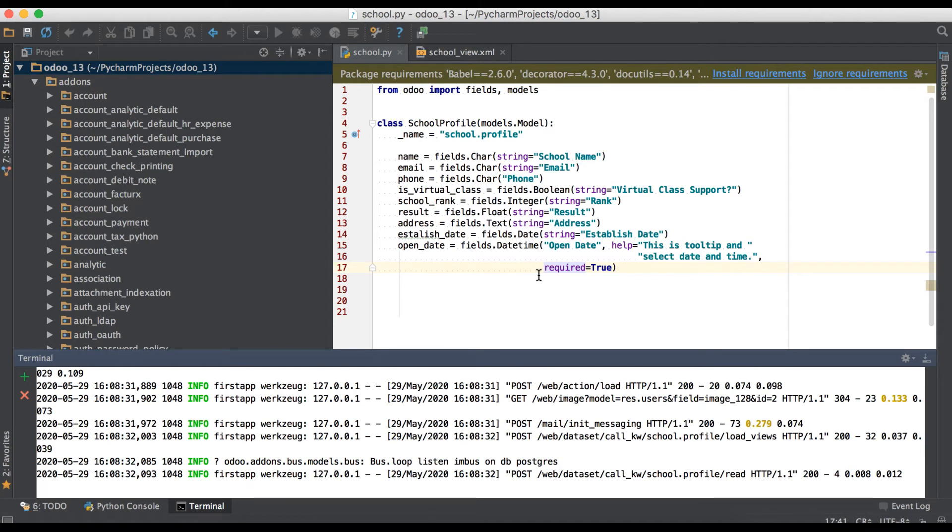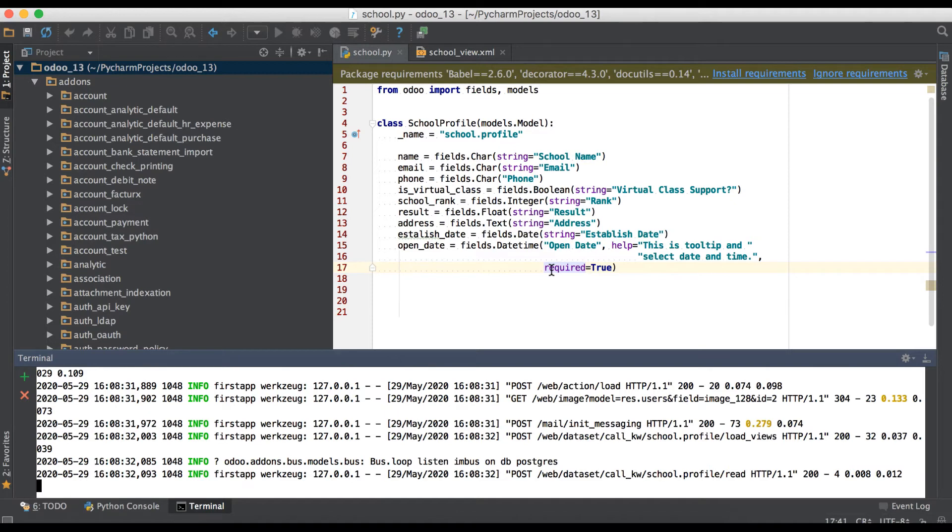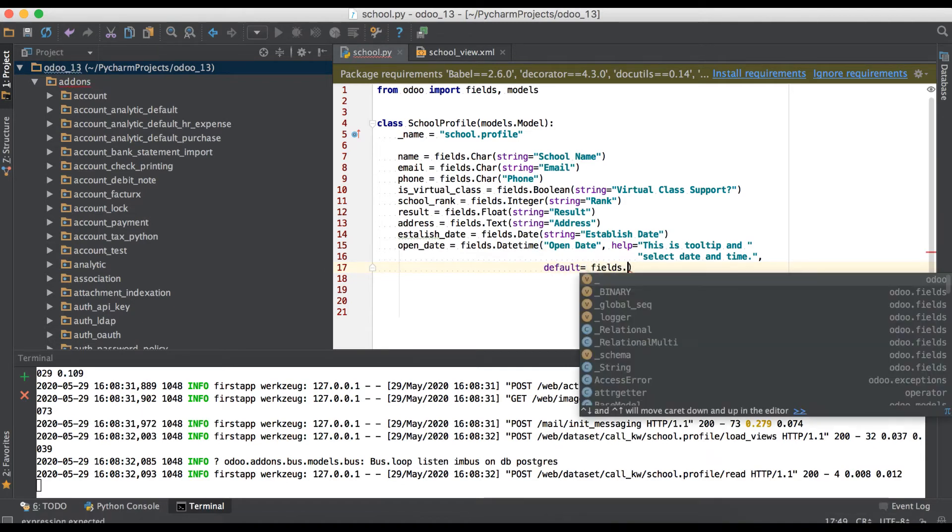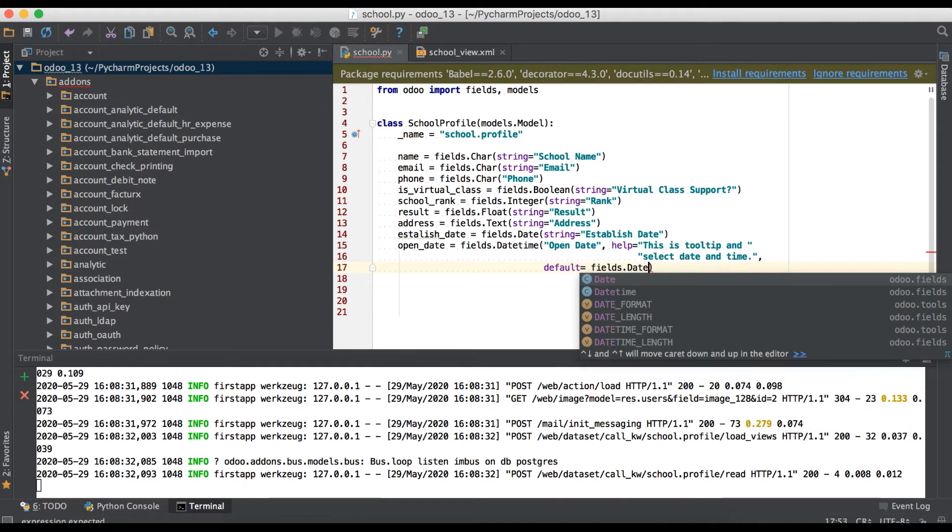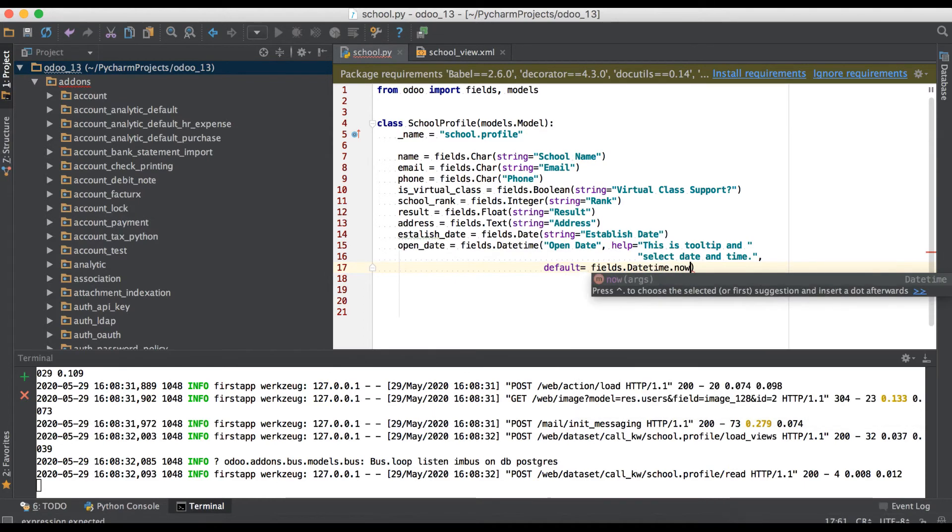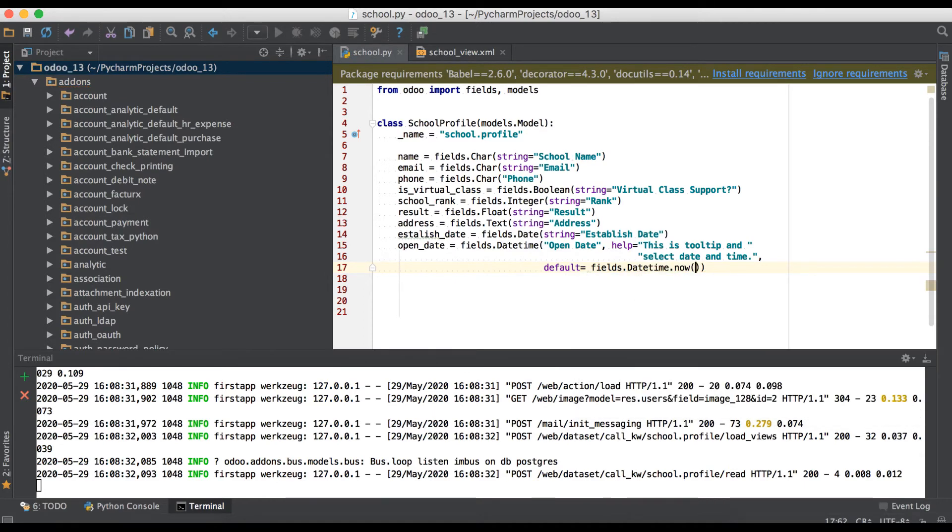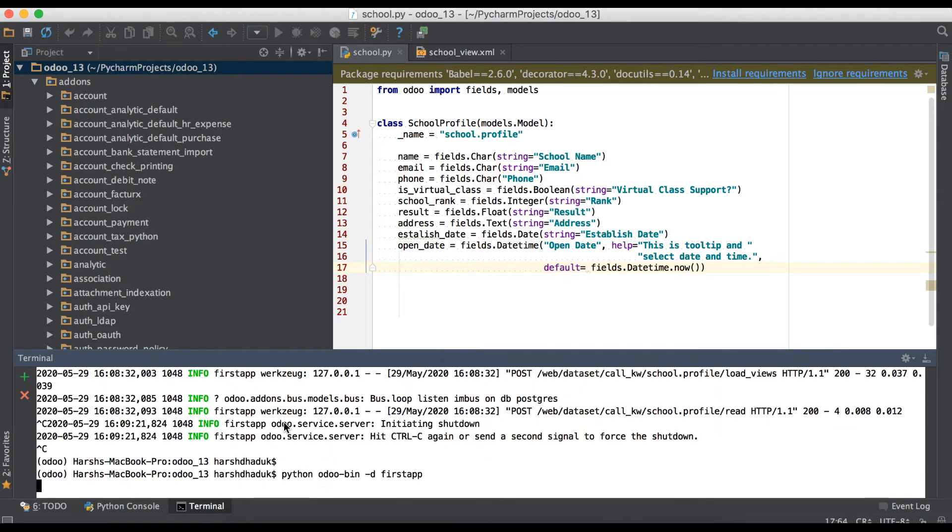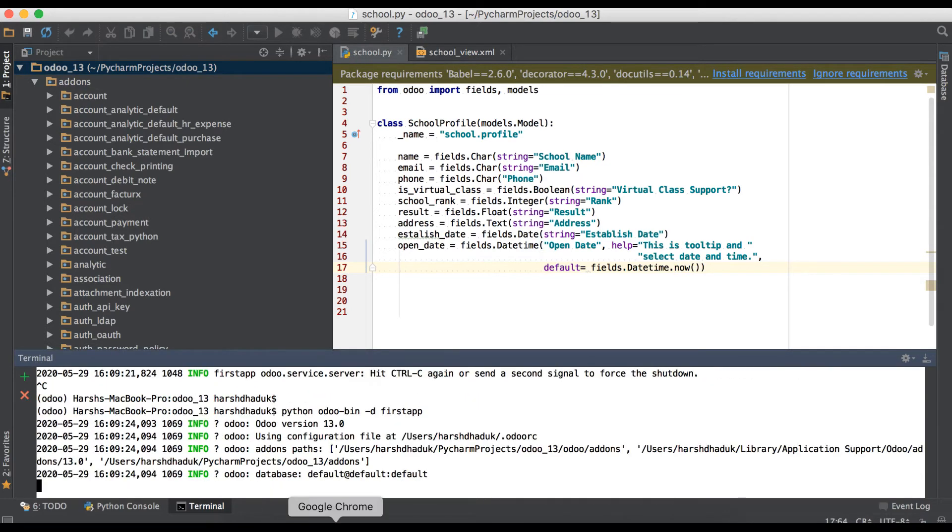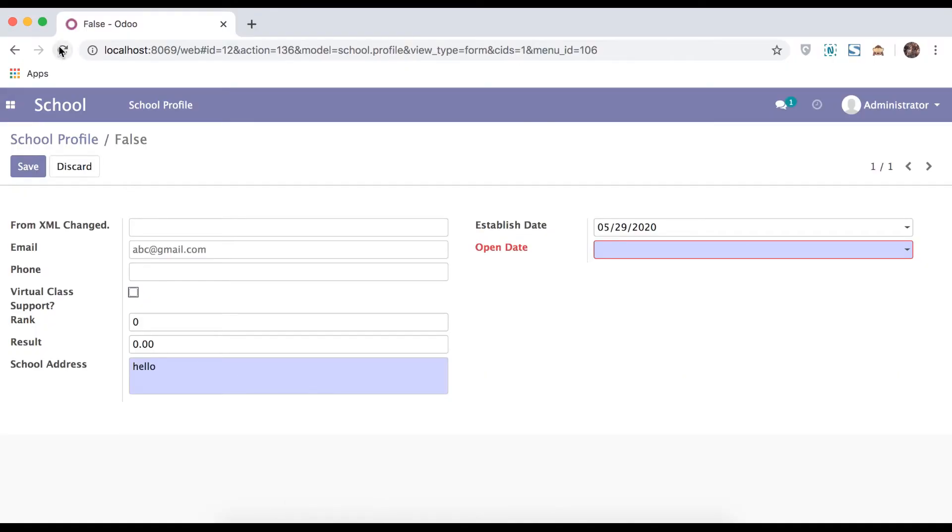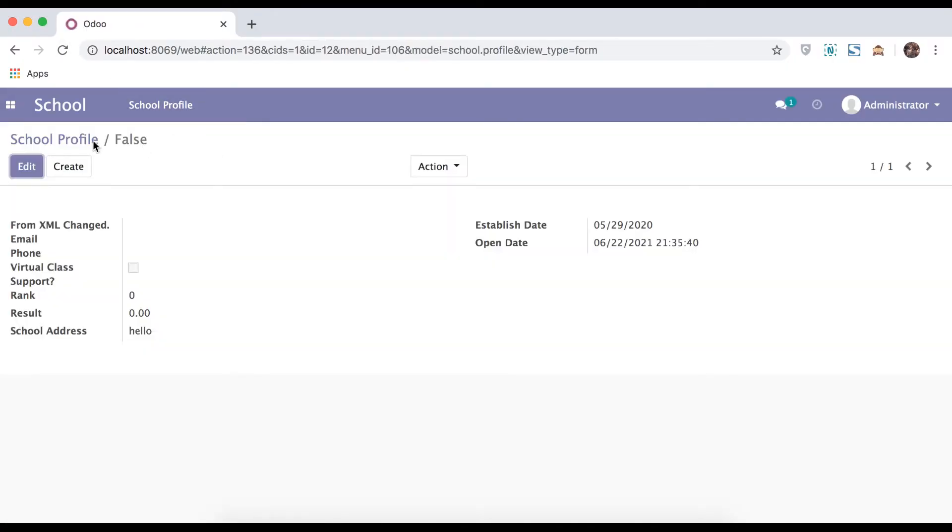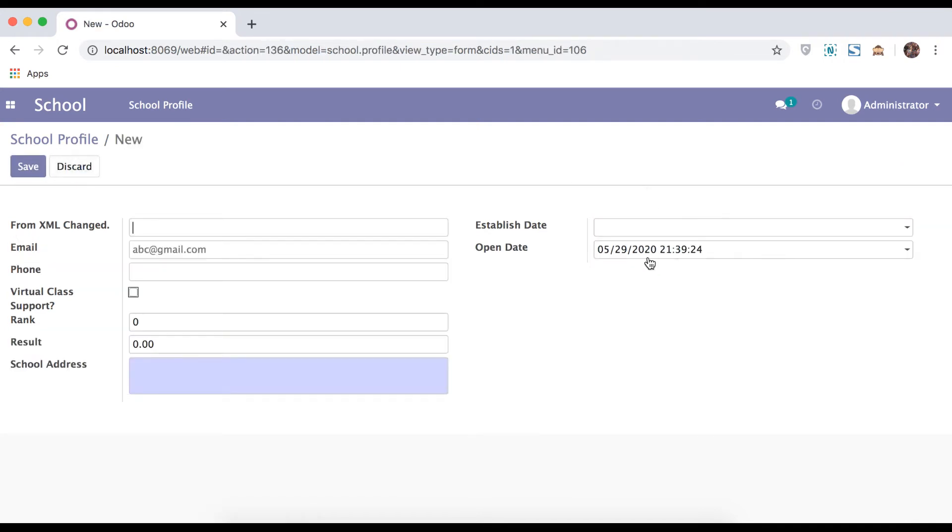One more command is the default command. So the default command will be used whenever you are creating a new record. The time default will appear, so based on that you can use default equal to fields.datetime.now. Now means current date and time. Restart the service, no need to upgrade the module. Refresh the page and try to create. You can see this is current date and time.